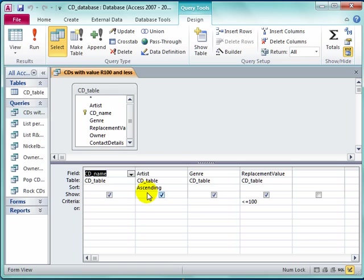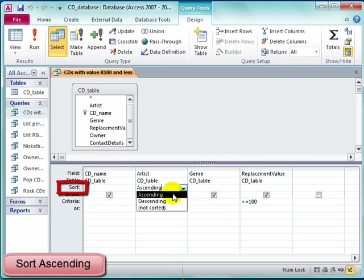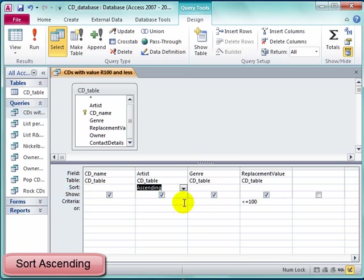Notice here, under artist and sort, ascending has been selected. It's been sorted in ascending order.